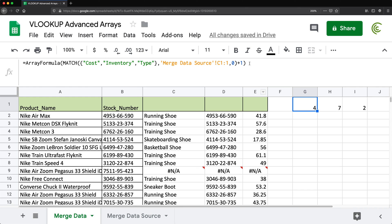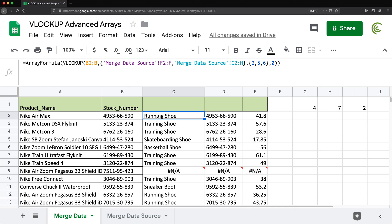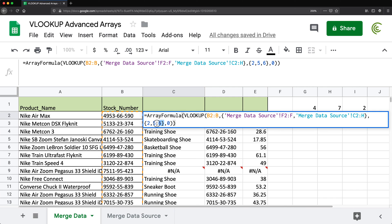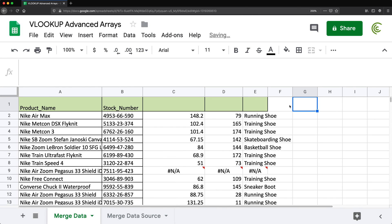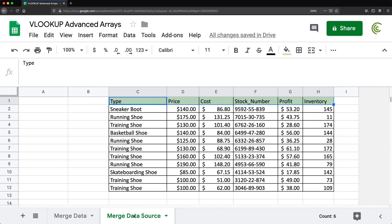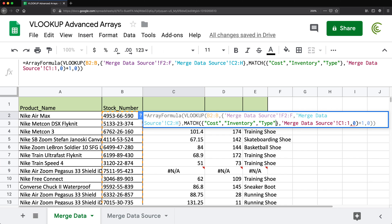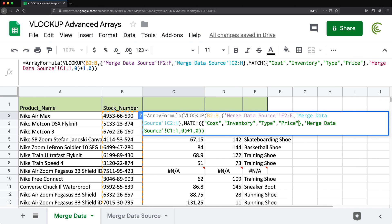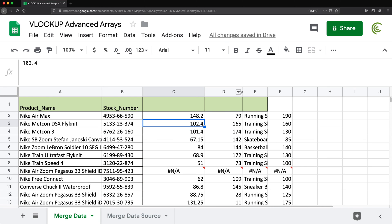Now I grab that MATCH+1 expression, go back to the VLOOKUP, and replace the hardcoded array with this MATCH function. Hit Enter — it returns cost, inventory, and type, exactly the columns I specified. If I want to add 'price', I just add it to the MATCH lookup array, and immediately get price as an additional column as well.